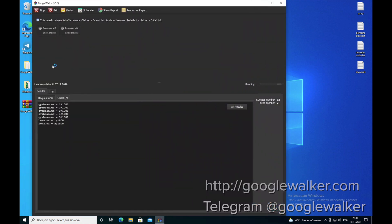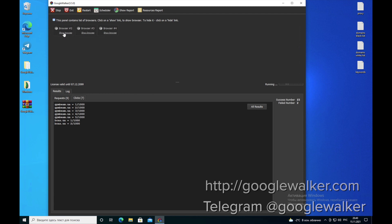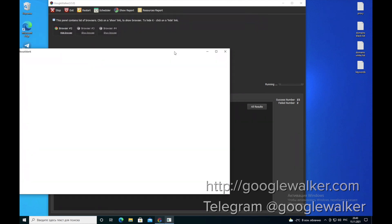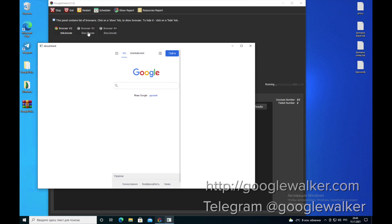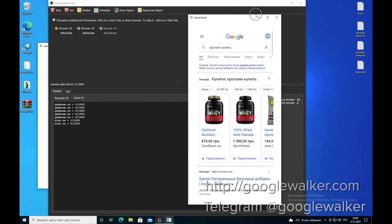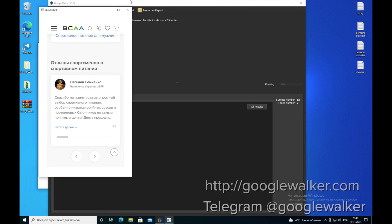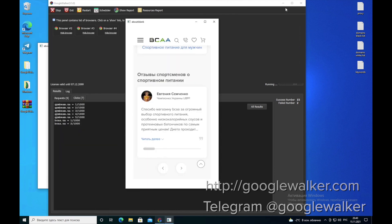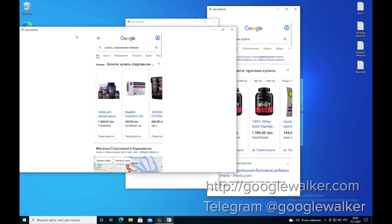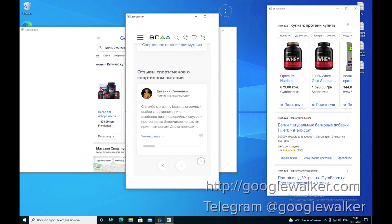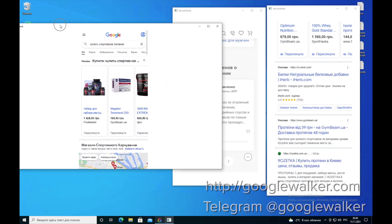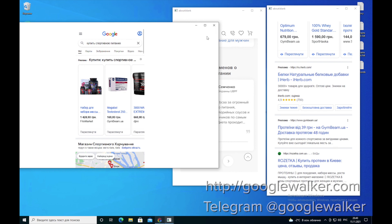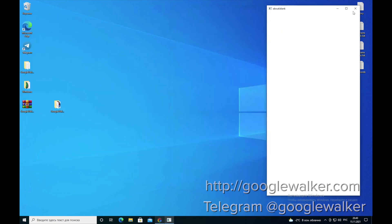This is what the whole workflow looks like. Here is the number of open browsers. One browser is one thread. You can open each one and see how the process of clicking takes place. The bot enters the browser, types our keyword, goes to the site you want to click, and makes a click. I think it's pretty clear.